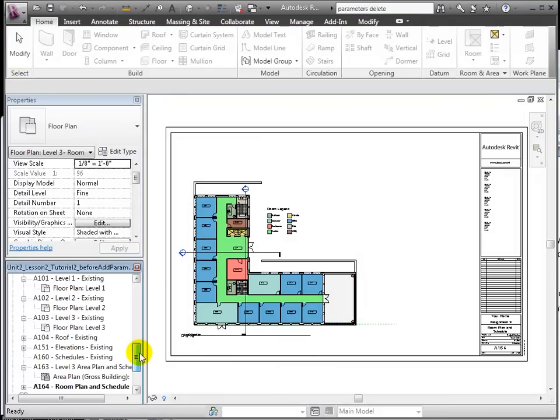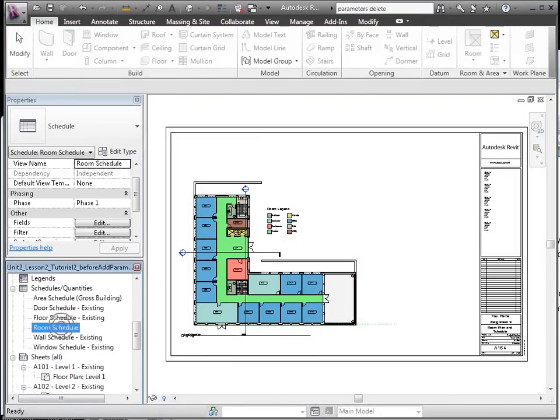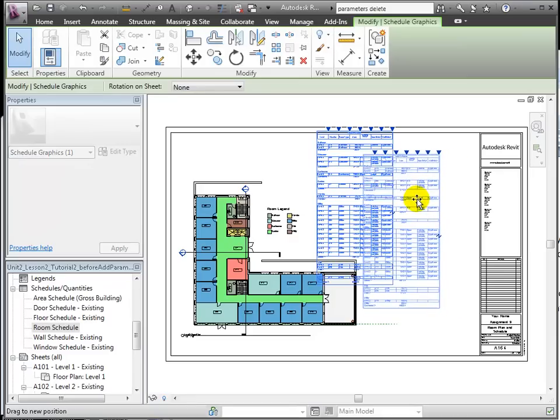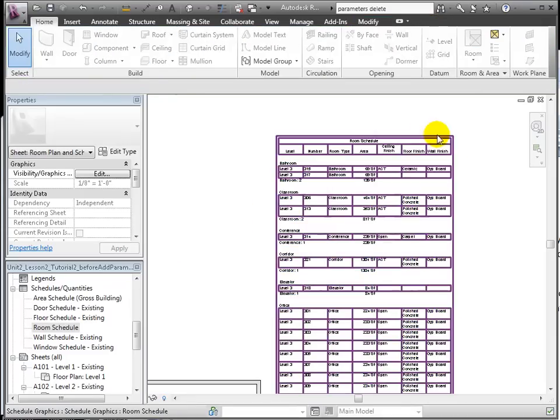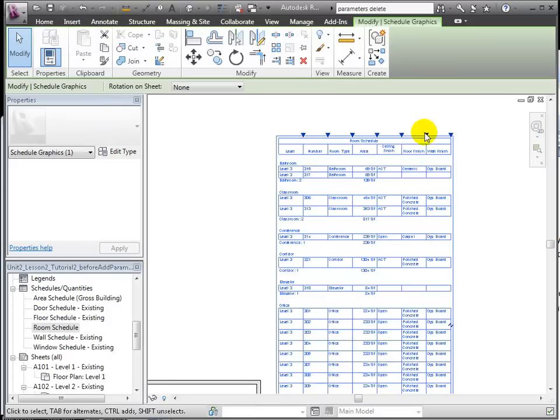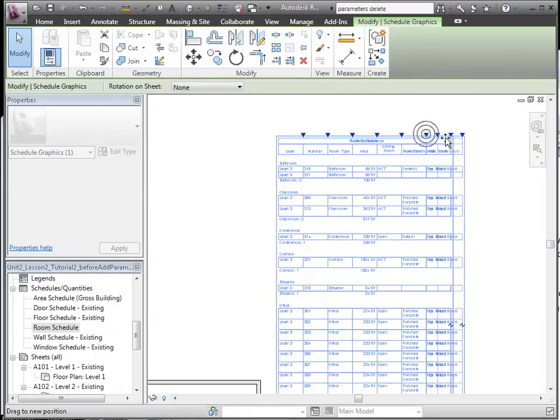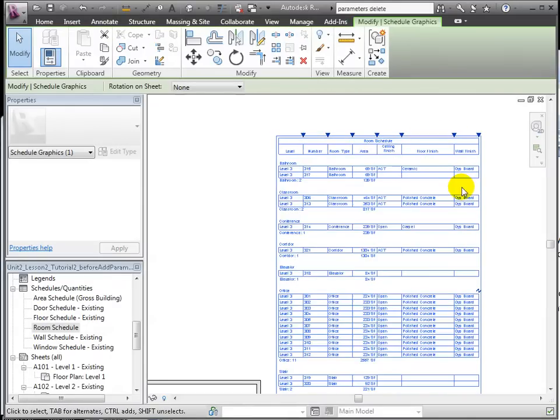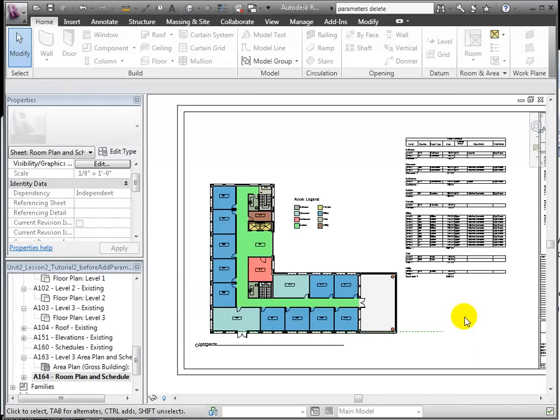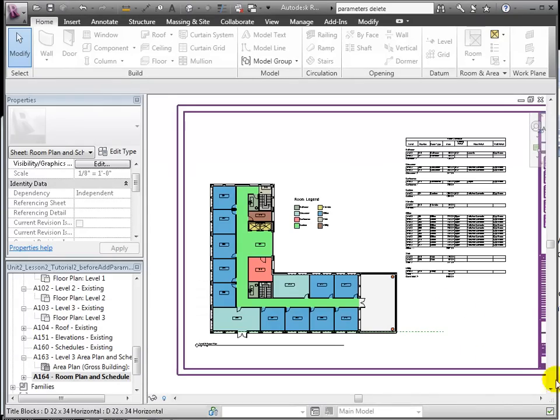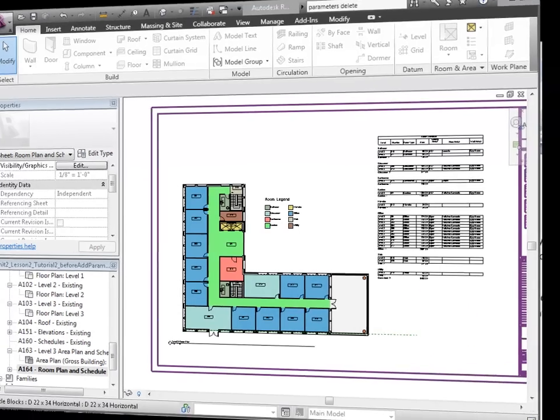Next, we drag and drop the schedule to the sheet. And directly in the sheet, we can resize columns for better readability and fit. And now the sheet contains the building information both in graphical and tabular format.